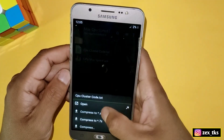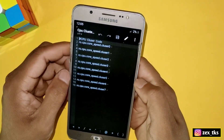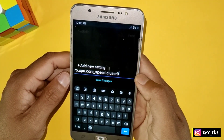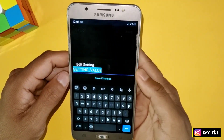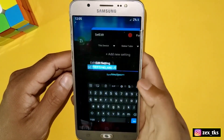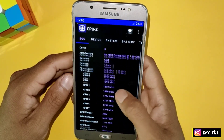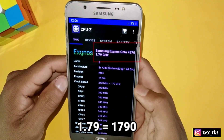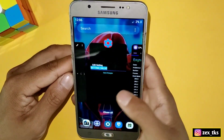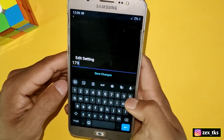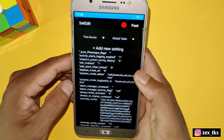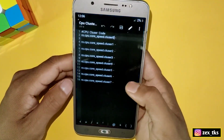Tap on 'Add New Settings' to add a command. Go to the downloaded folder, open the command file using any text editor, copy the first command, then go to SetEdit and paste it. Tap on 'Save Changes.' To add the values, open the CPU-Z app to find your max CPU speed. In my device, the max speed is 1.79, which means 1790, so I will add the value 1790.